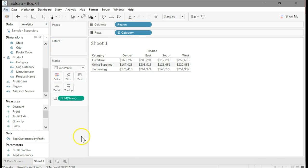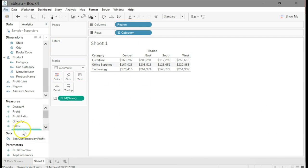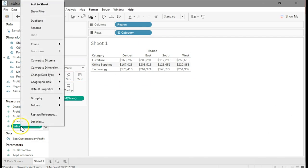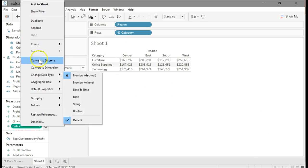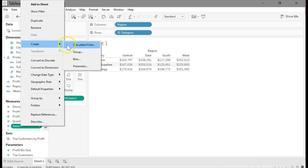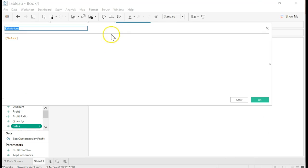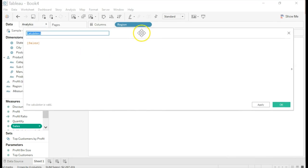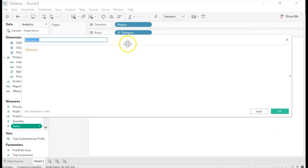Your screen should look something like mine. Now we're going to set up the simple KPI. Right-click on sales down in the measures area, then select create calculated field like I'm doing here.